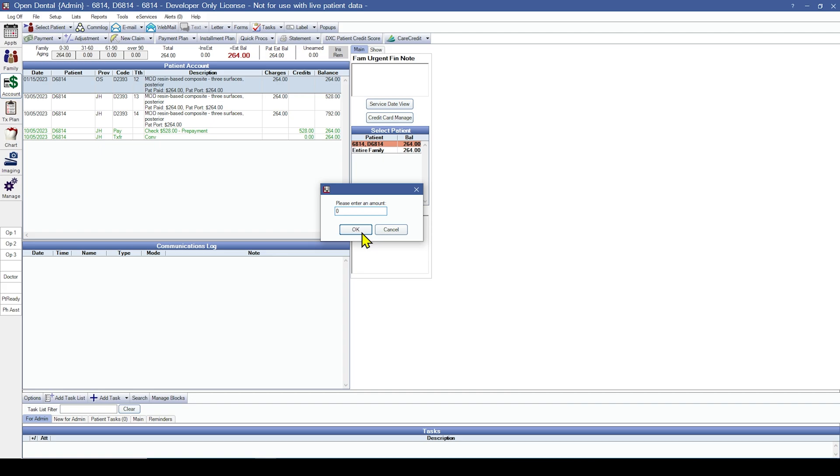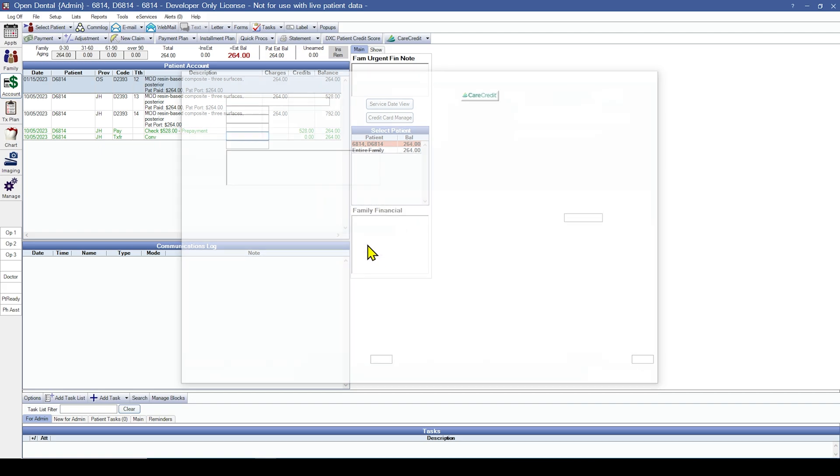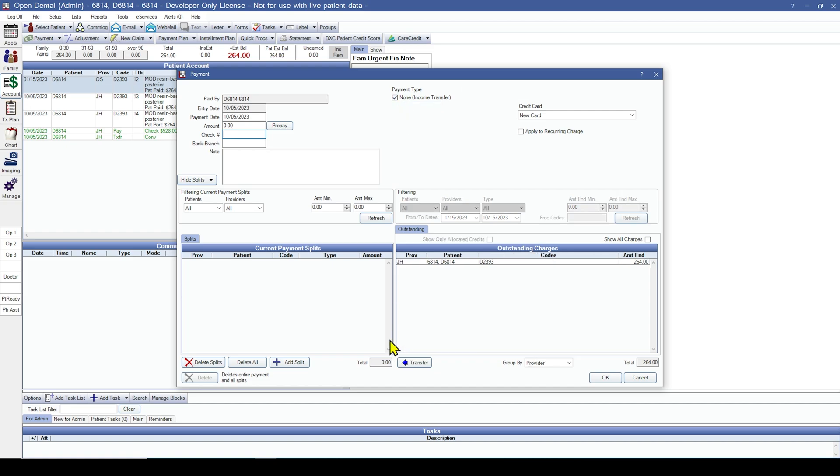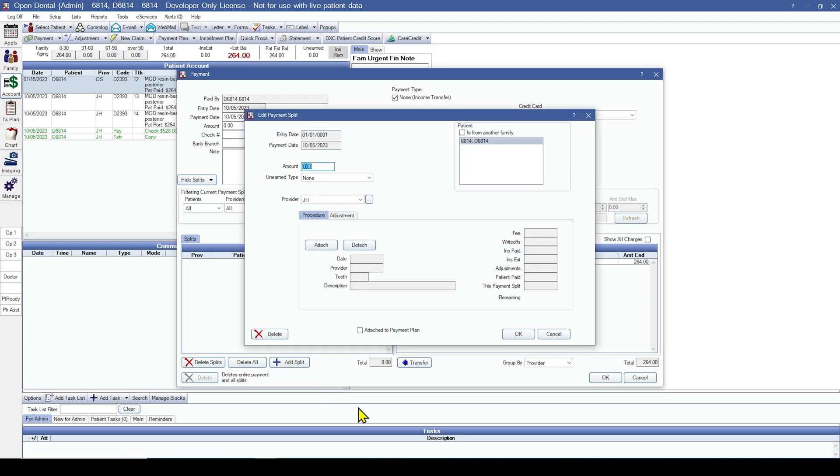Because we are not adding or removing money from the account, we are simply moving it around. At the top in the payment type area, I'm going to select the none income transfer box. And then I'm going to add two splits using the add split button at the bottom left. The first will be a negative split through the amount that I'm removing from our procedure. And then I'm going to attach that procedure with the attach button.